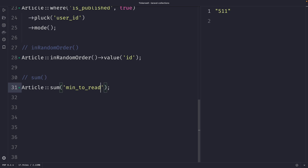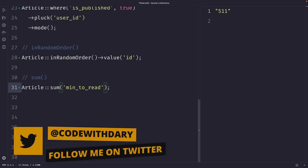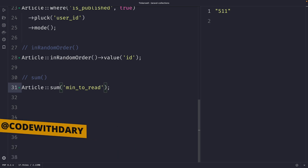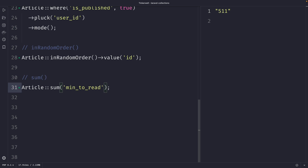Quick summary: we covered various collection methods for working with numbers — count, countBy, max, min, median, mode, random, and sum. In the next tutorial we're going to look at the where, whereStrict, and whereBetween methods in Laravel. If you like the content and want to see more, leave a thumbs up, and if you're new to the channel, please hit the subscribe button.